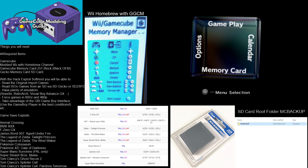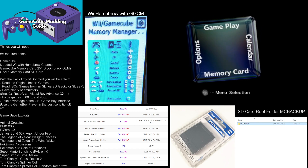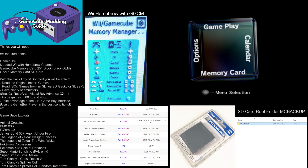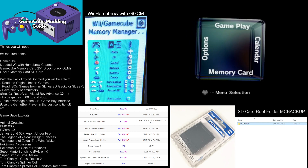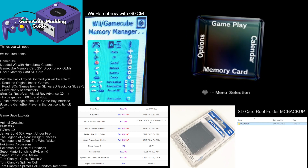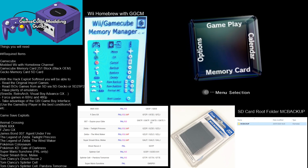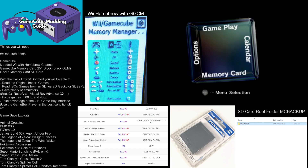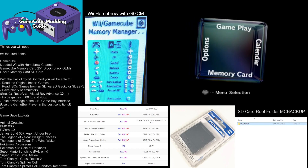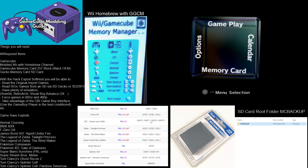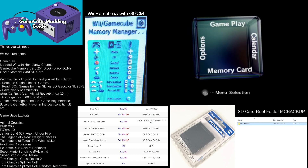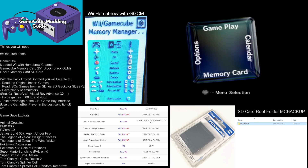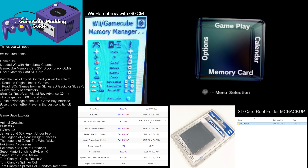With this hack, you'll be able to read original and import games, read ISO games from SD via SD Gecko or the SD2SP2. I have plenty of emulators for 680Hz and 480p, and you'll be able to take advantage of the Game Boy interface player for Game Boy and Game Boy Advance games. So that's the game save exploit.